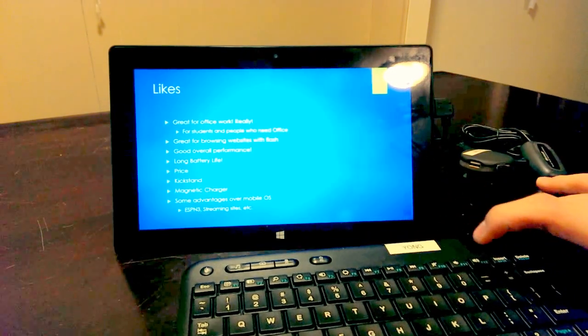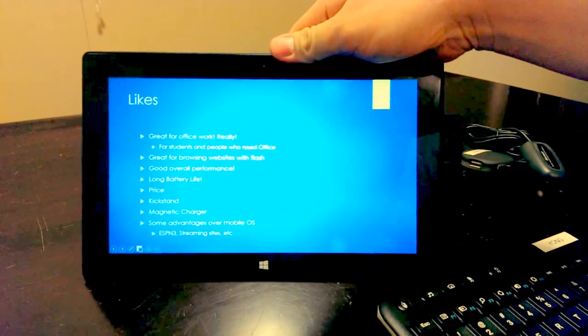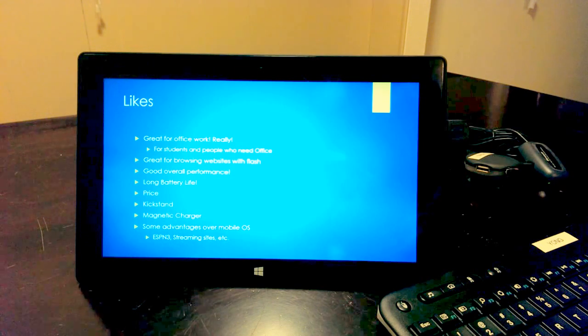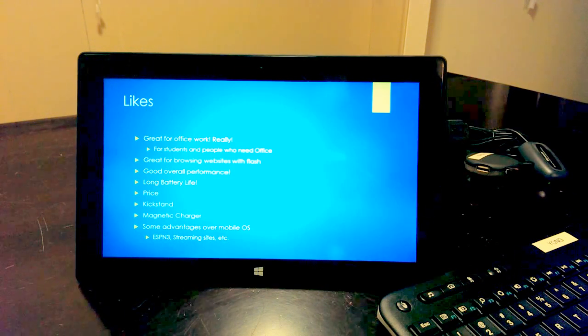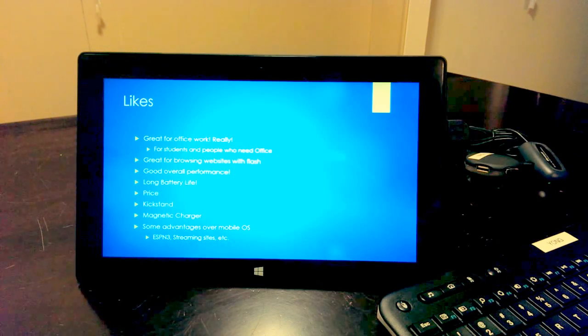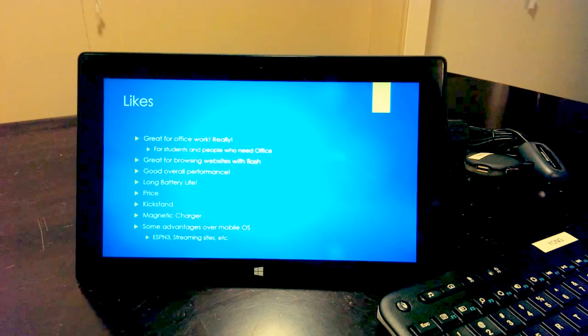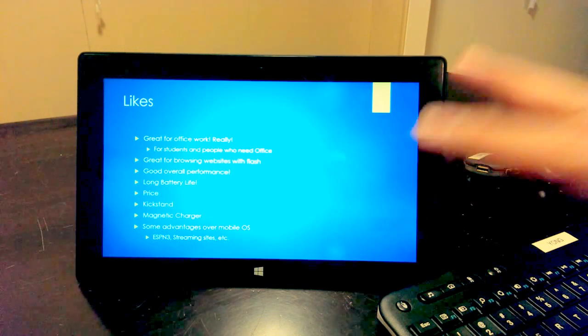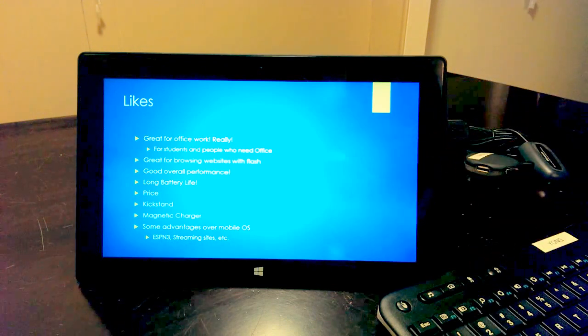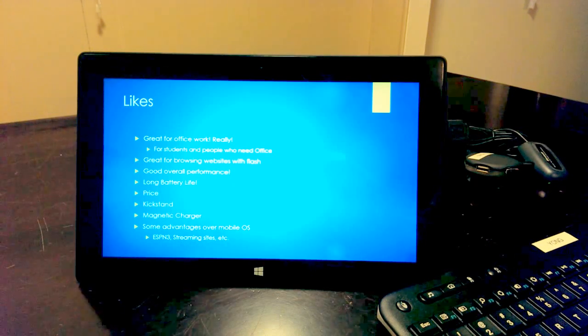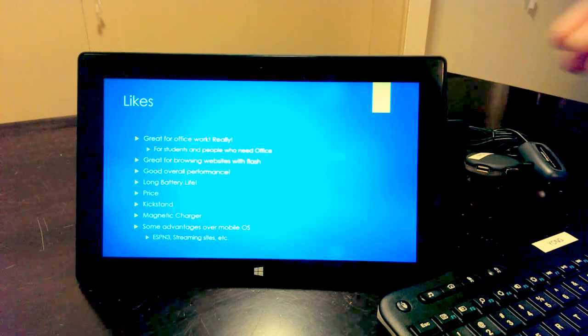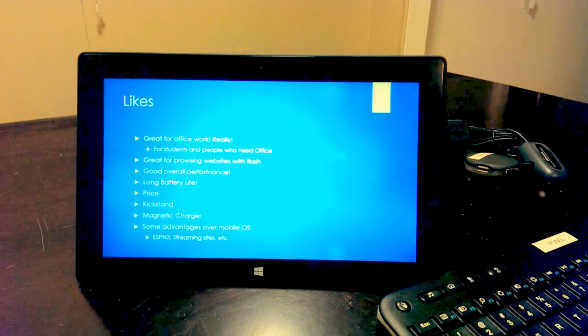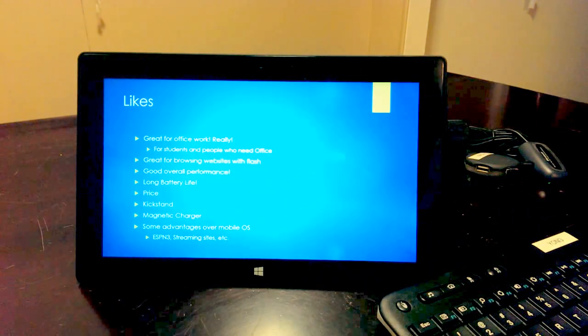So what I like about this tablet, we're going to take a look at here. I'm going to try to zoom it in for you guys. Great for office work, really. So for students or for people who need Office constantly at work, like my company, we constantly do reports on Word and spreadsheets on Excel. It's the real deal. You get the actual version of Office, not like Pages which you have to purchase differently with the iOS devices or Polaris that comes on some of the Samsung devices. This is the actual Office suite you're getting here. So really good on that part.